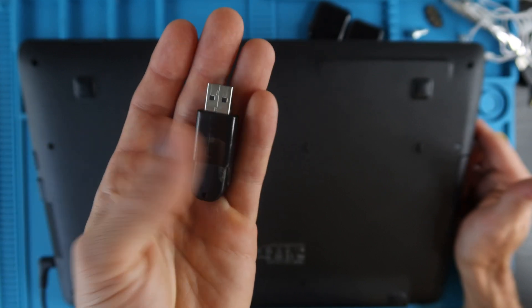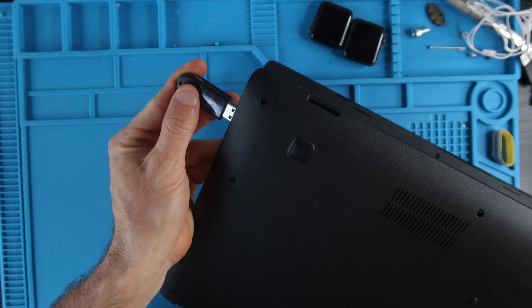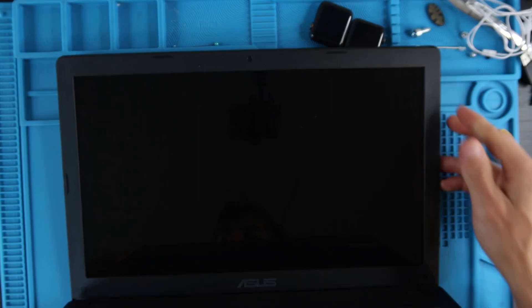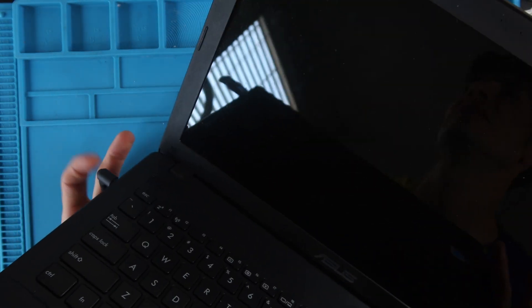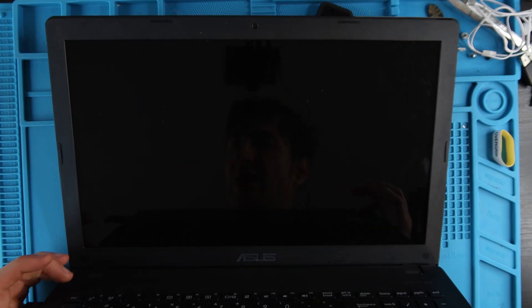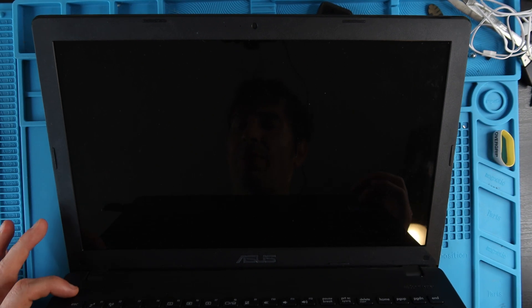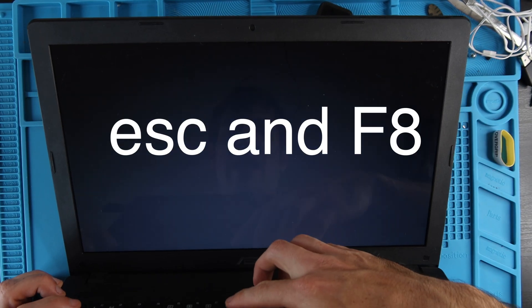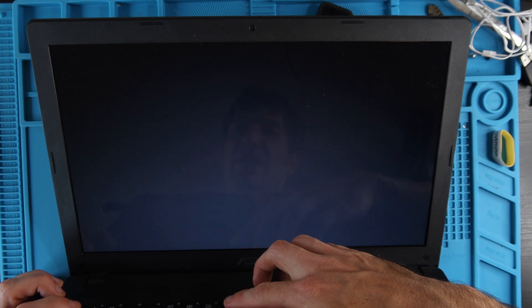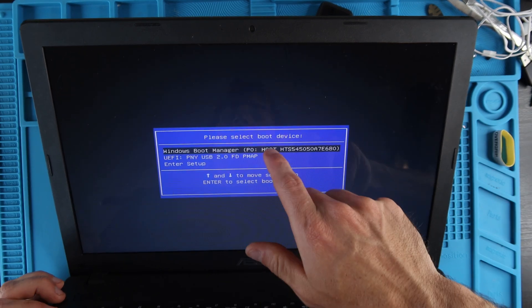We're going to plug it into a USB port on the computer, make sure our computer is plugged into a power supply. We're going to boot the computer on by pressing the power button, then we're going to hit Escape and F8, alternating them, trying to get the boot menu.